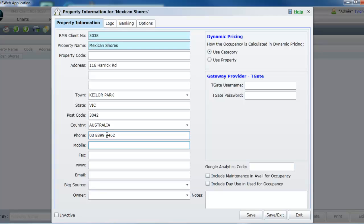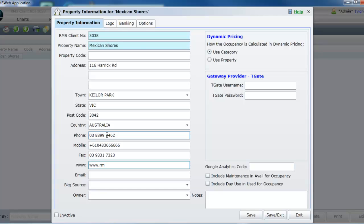The email address entered will become the reply email for any correspondence sent from your RMS system. Mobile should be noted if you have purchased the SMS feature. If so, the mobile number entered must be entered as an international number. This becomes the return mobile number for sent SMS.